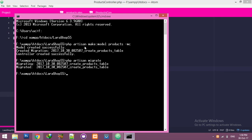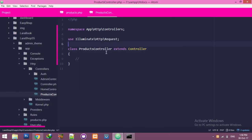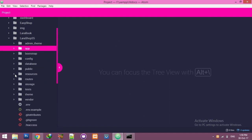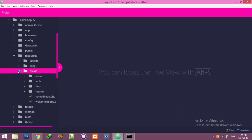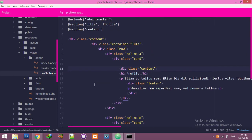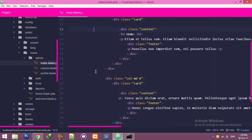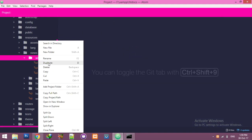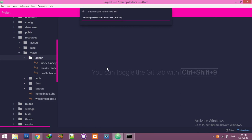We created the model and controller with a single command: 'make:model Products -mc'. Now, to add a form to insert data to the database, go to your resources folder, then views, then inside the admin folder add a new blade view file — for example, 'add-product.blade.php'.